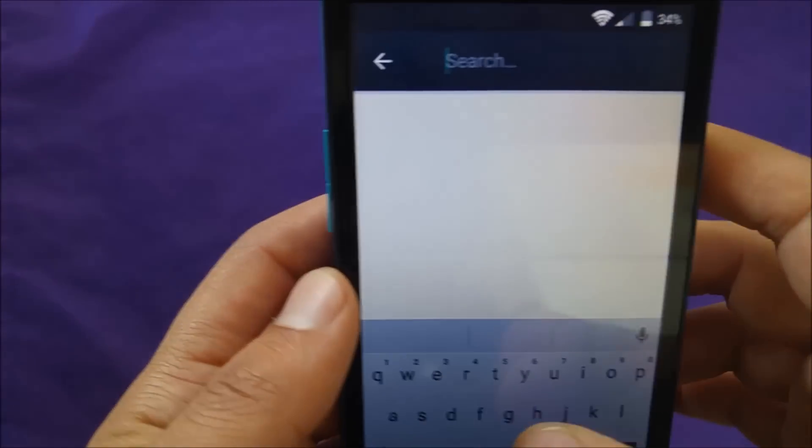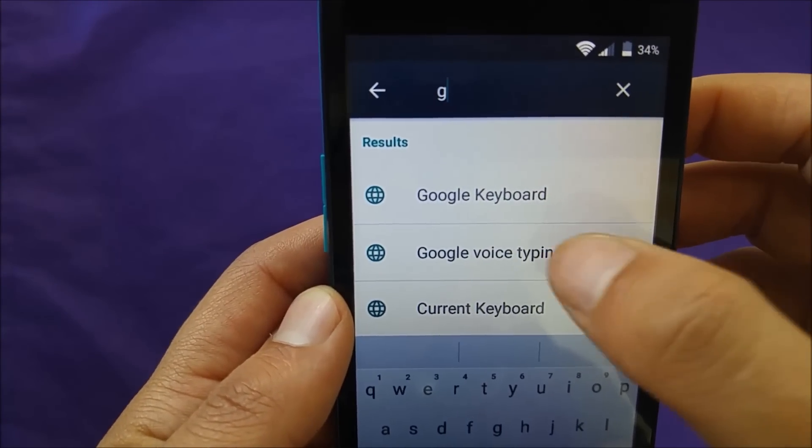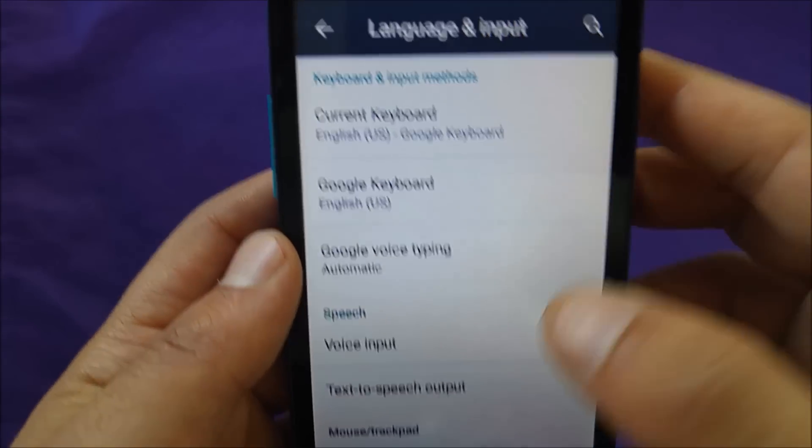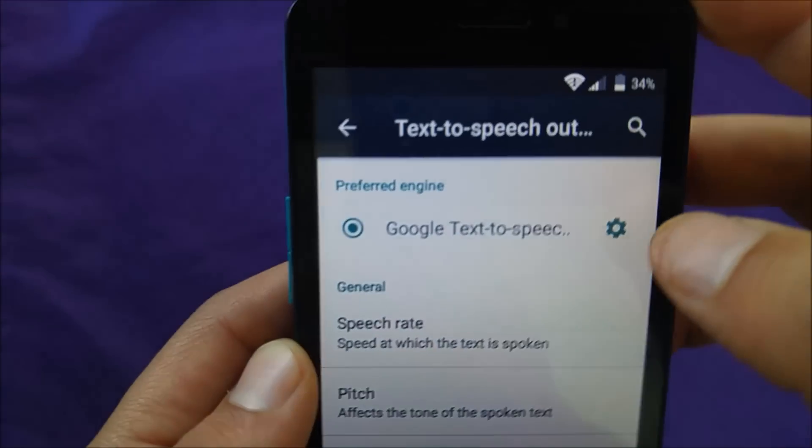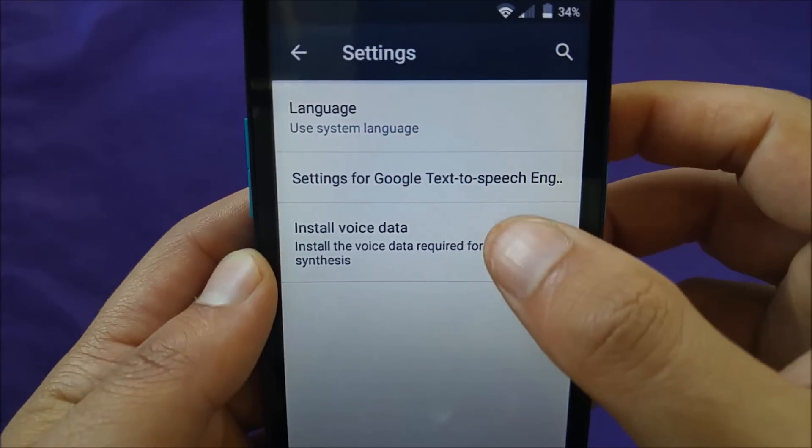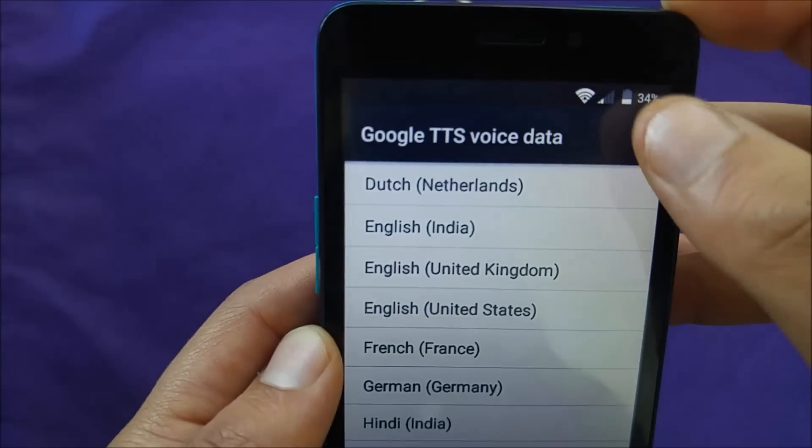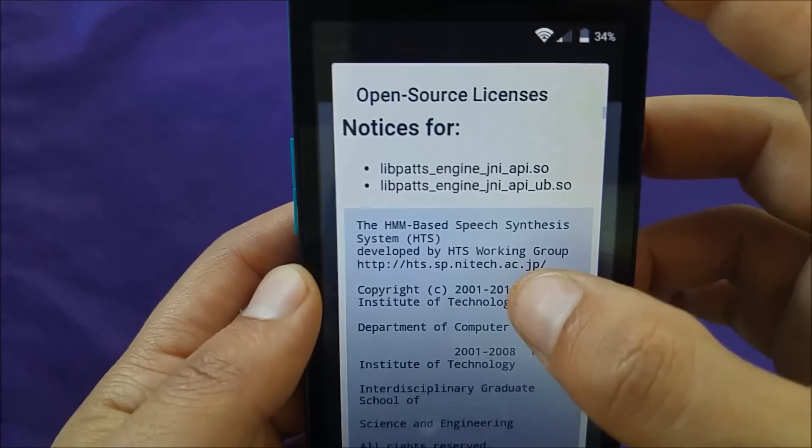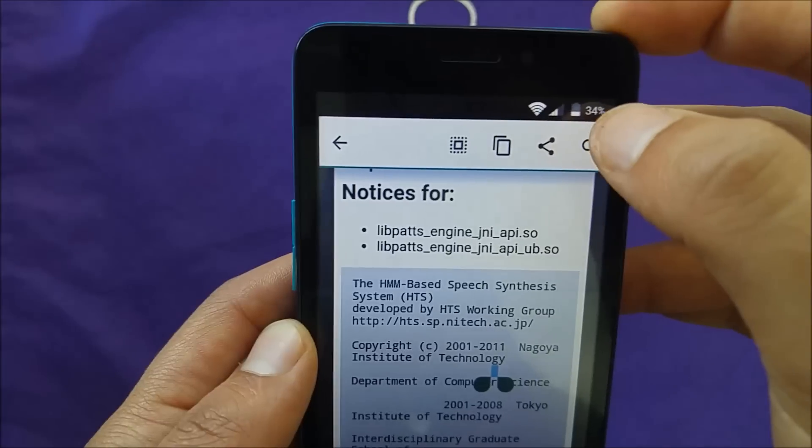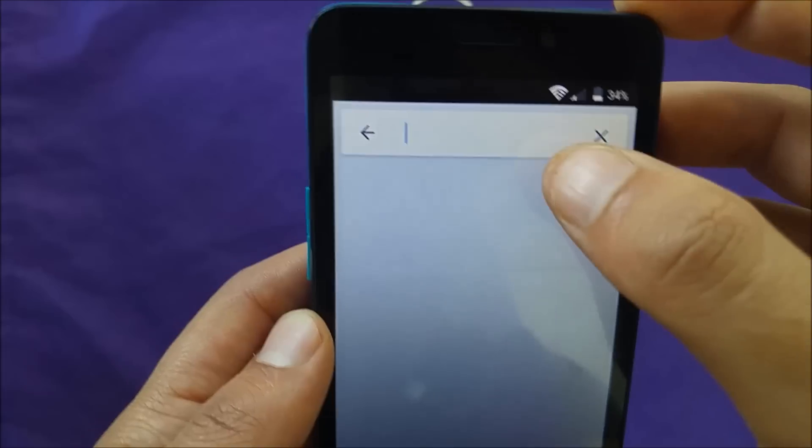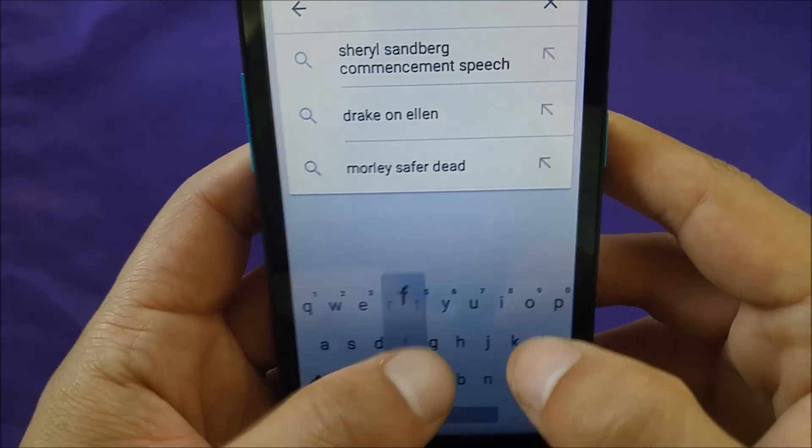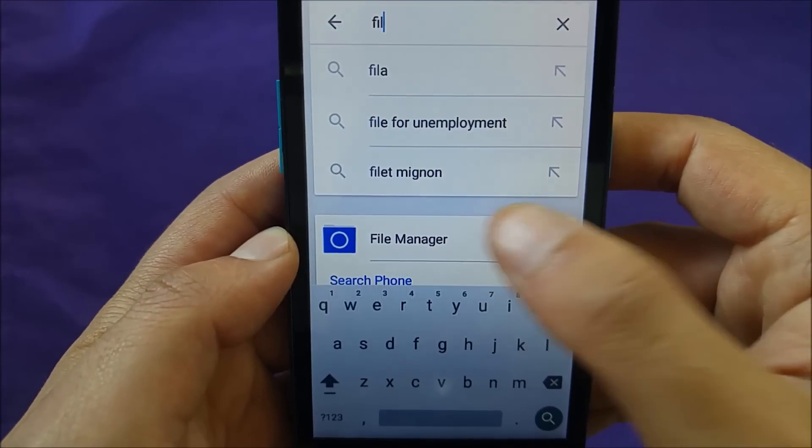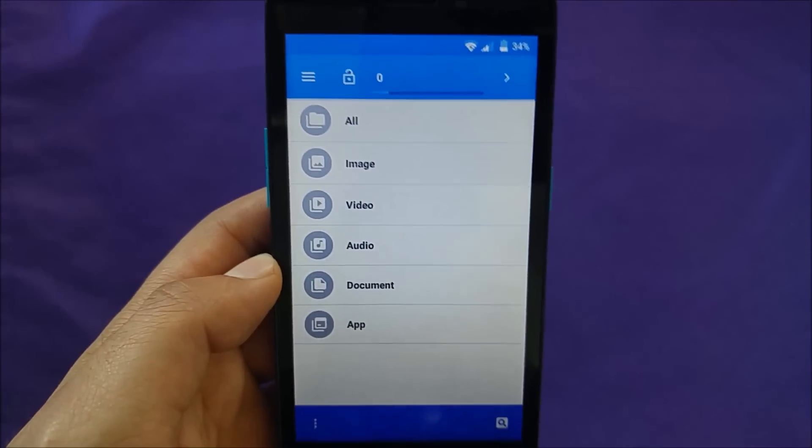Then go to the search icon. Then go to the text to speech output. From there you're going to see Google text. Hit on the gear, then go to install voice data, then three dots on the top. Go open source license, then hit on anywhere you want and a pop-up should appear. Go to the search. Then you have to go to file manager. There you go. This is the second step.